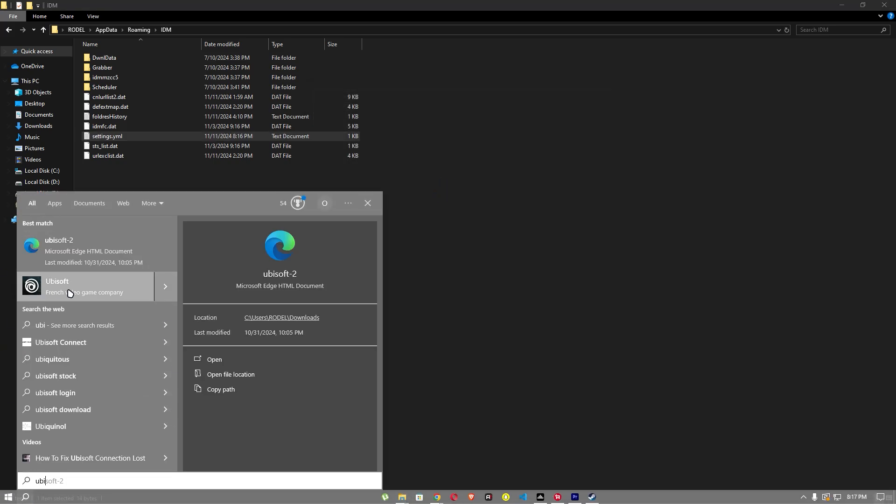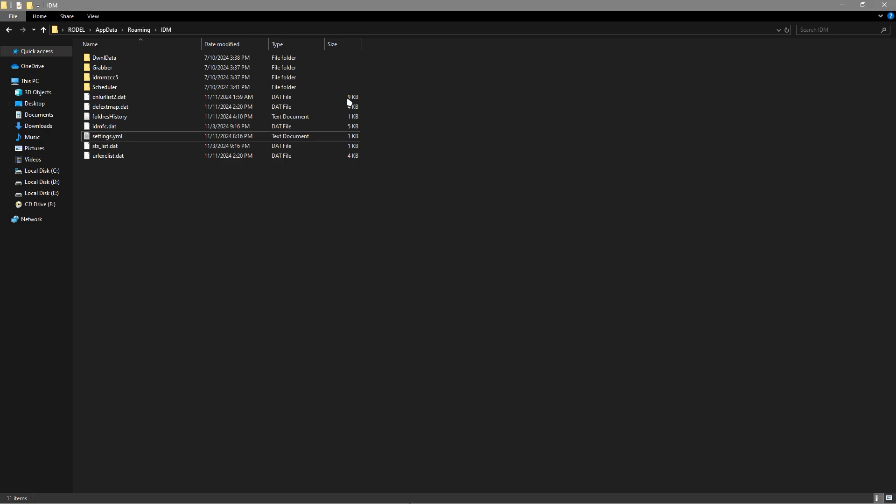For example, this is your Ubisoft. You should open your Ubisoft app. And when you are opening that app, the offline mode will activate. And that's it.